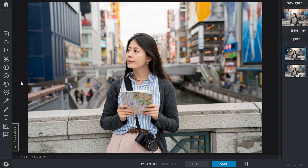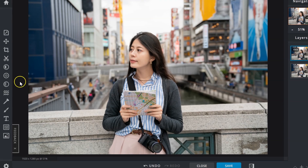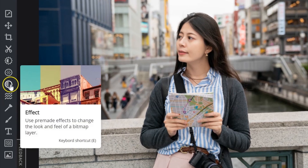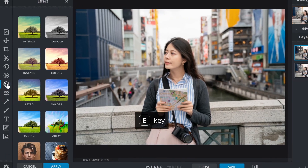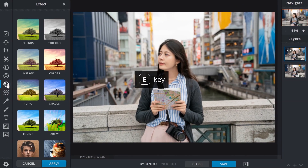To access them, click the effect icon in the toolbar, or tap E on your keyboard.